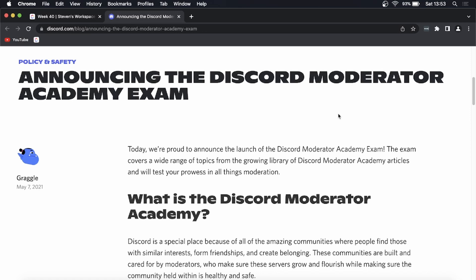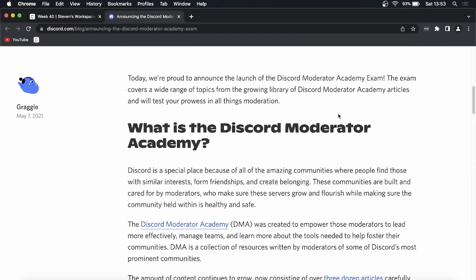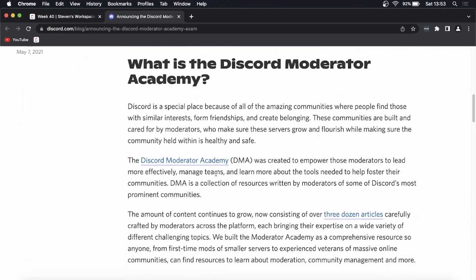Discord moderators can go to the selected pages in the academy and learn how to become more effective moderators on Discord. You can go to the Discord Moderator Academy by clicking this link, and I will leave all the links in the description.